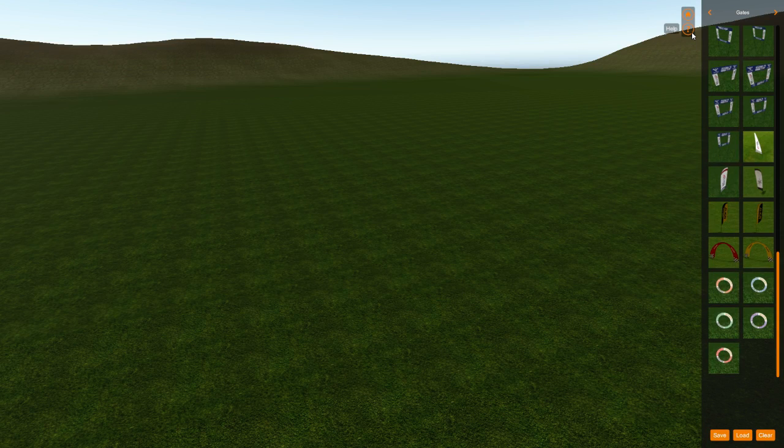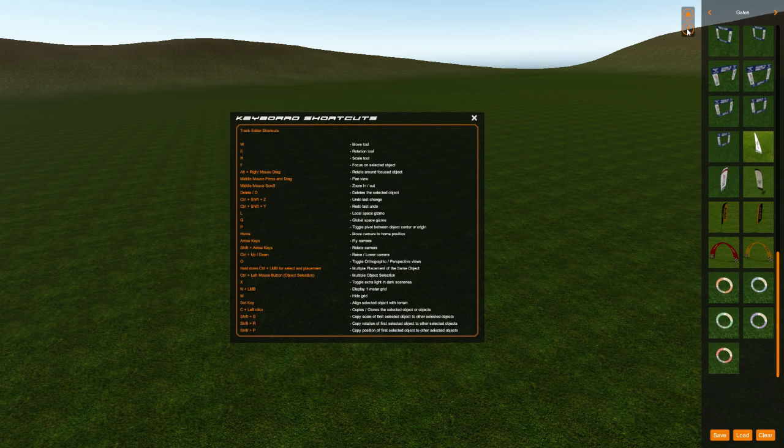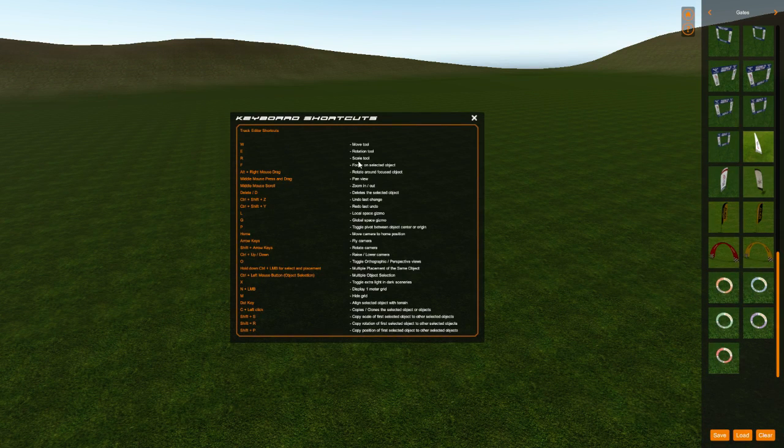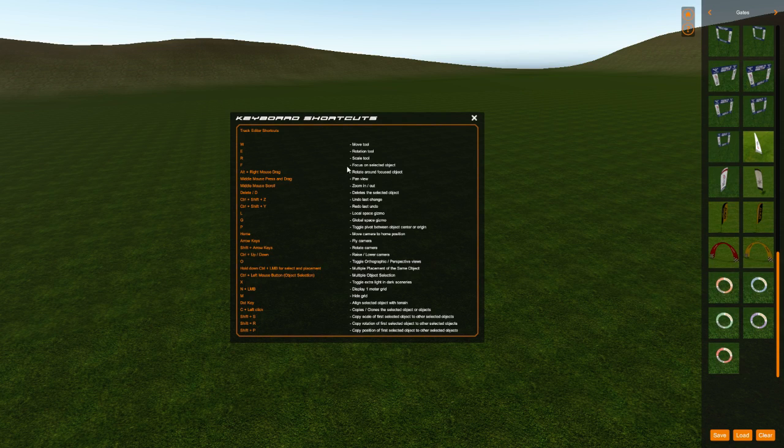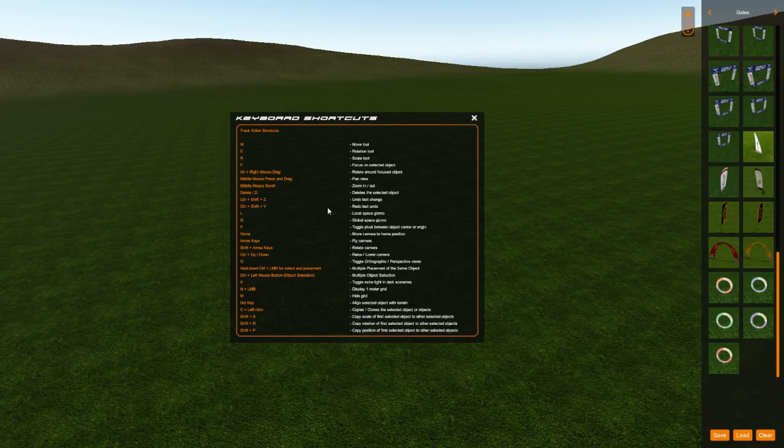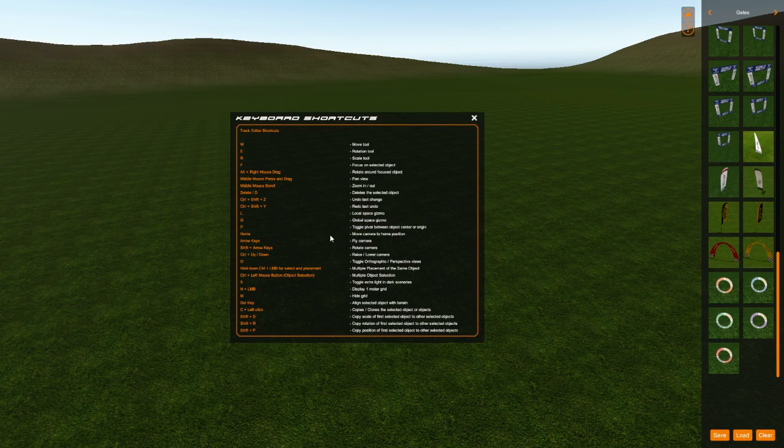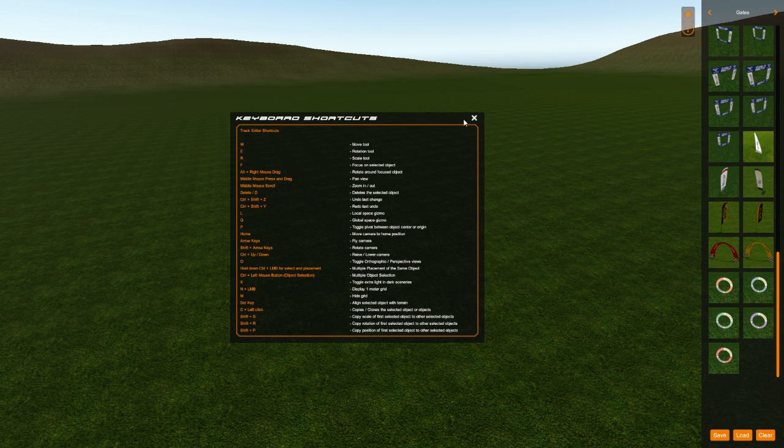So you get in here. First thing I want to show you guys is the little help icon up here. So you can get familiar with the hotkeys that you're going to need to manipulate things inside here, as well as how you can move around inside the flight sim track editor. So keep this handy, it's really helpful.